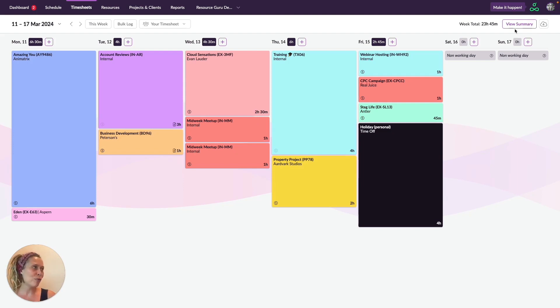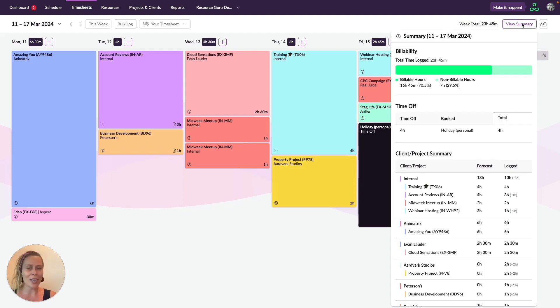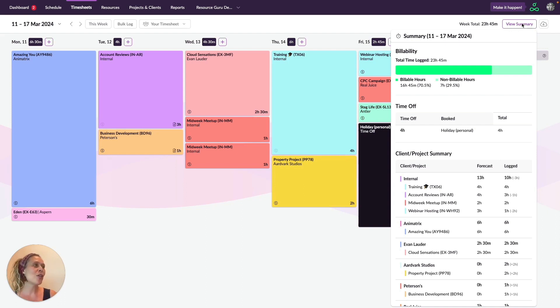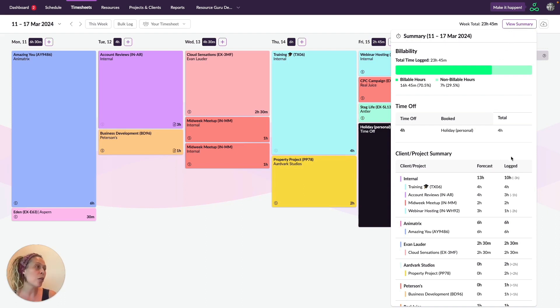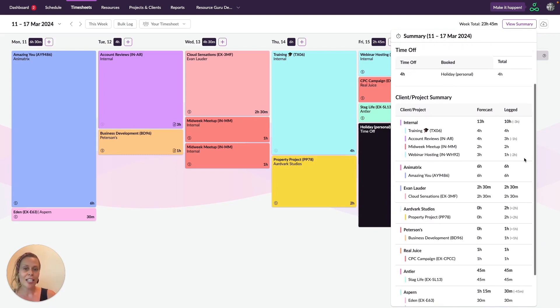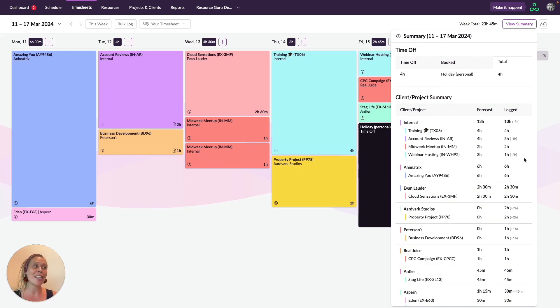Click on view summary to see a breakdown of your logged time. If you're looking at someone else's timesheet, the data you see here will relate to them. The summary shows a breakdown of your billable versus non-billable hours and what time you spent against each project or client, as well as what was planned. This makes it super easy to keep track of any discrepancies.